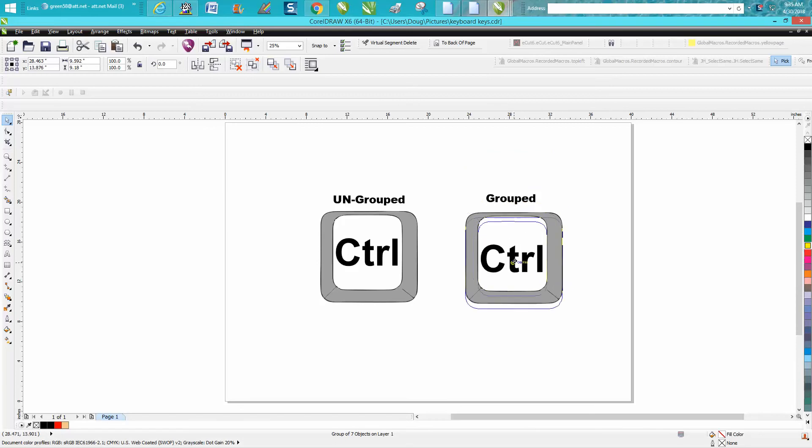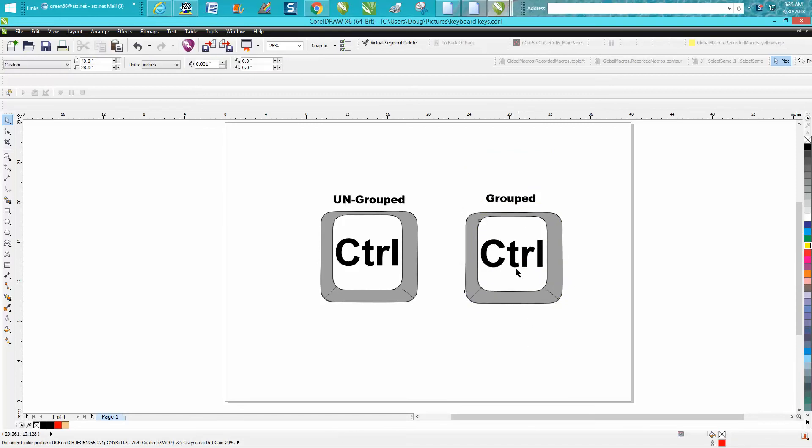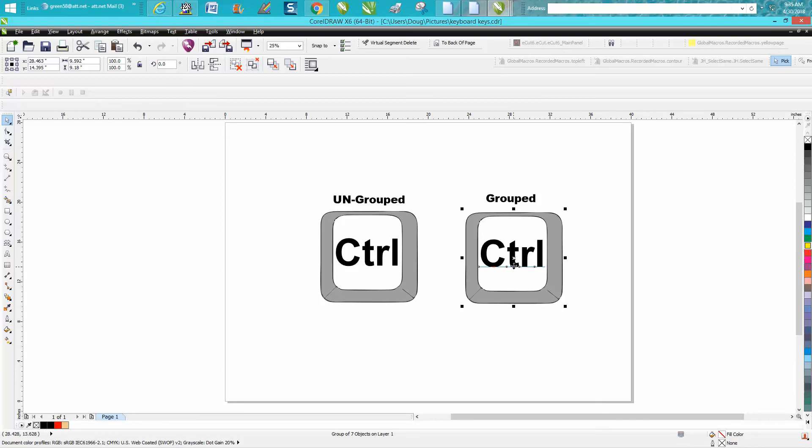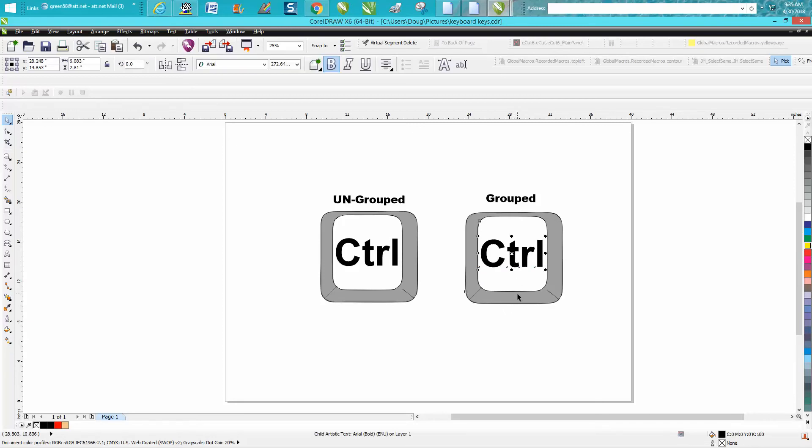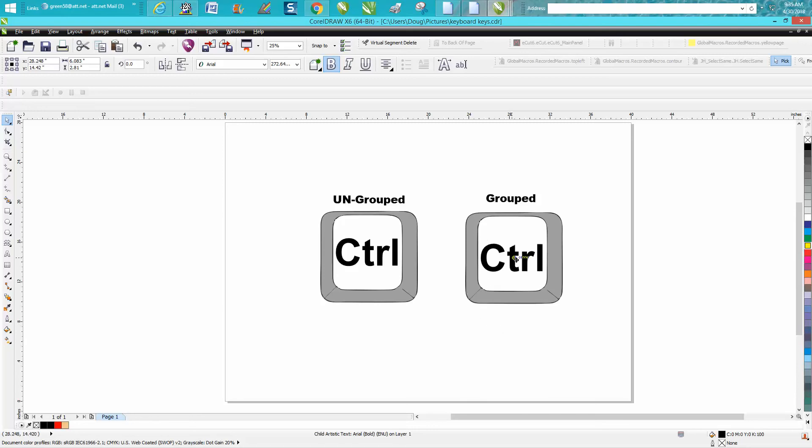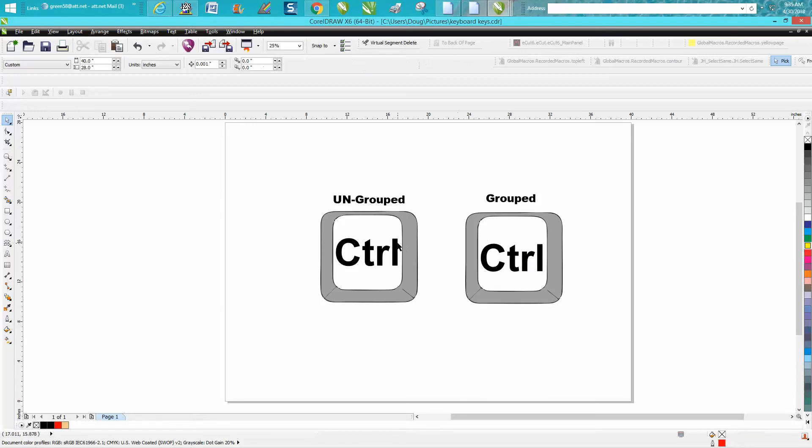But if you get into the habit of just doing that, sometimes it'll deselect like it did right there. So it's grouped together, but it's just taking the control key, or the control word, and like a particular case on this one.